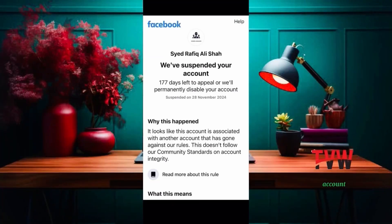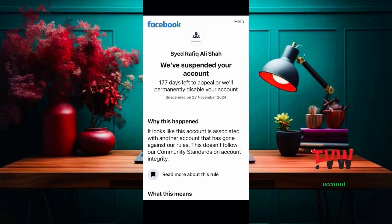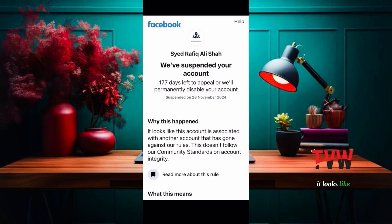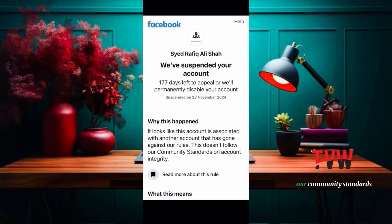We've suspended your account. 177 days left to appeal or we'll permanently disable your account. Suspended on the 28th of November 2024. It looks like this account is associated with another account that has gone against our rules. This doesn't follow our community standards on account integrity.